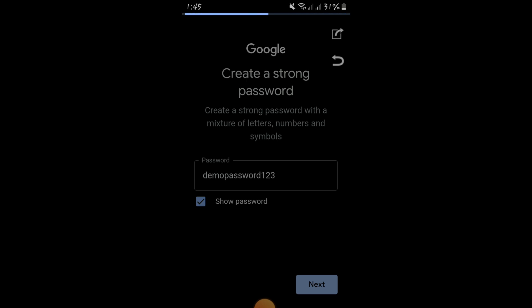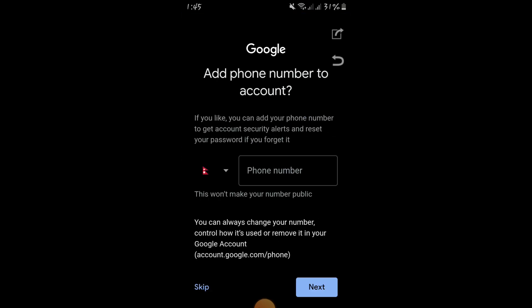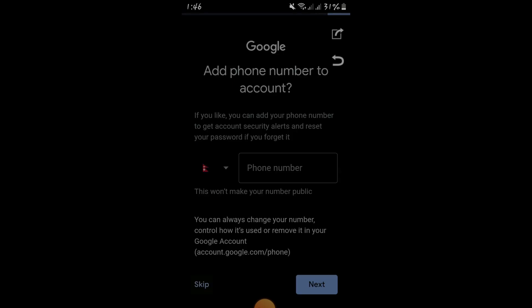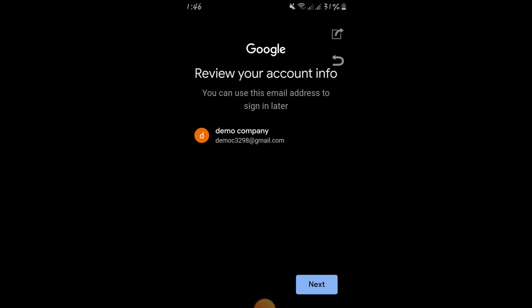After clicking Next, it is asking me to put a mobile number. But I am not putting a mobile number — just click on 'Skip'. This is the key step to skip adding a phone number.